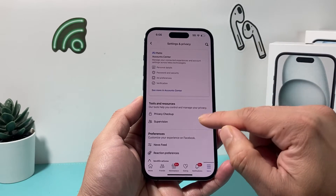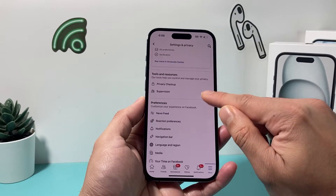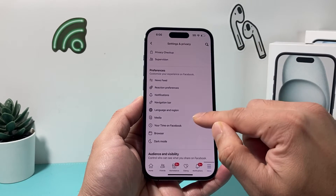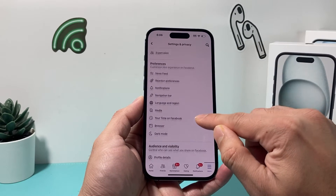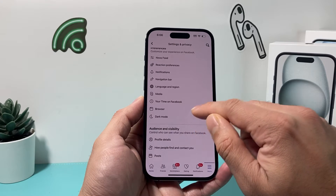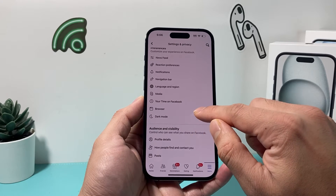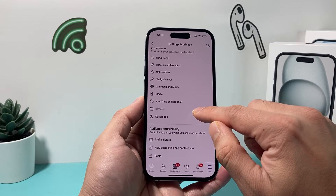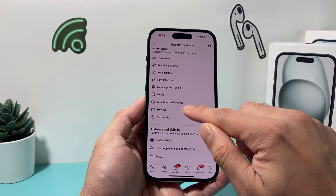And once you click on Settings, there are a lot of options here, but you want to go to where it says the option for Browser.